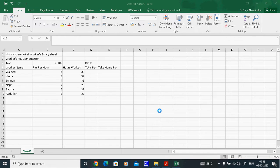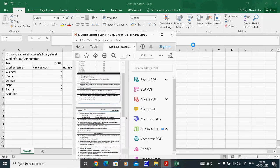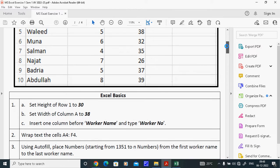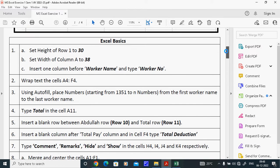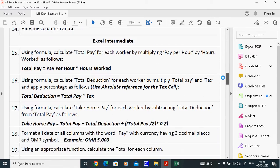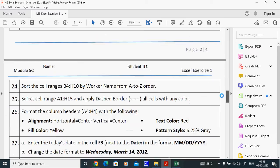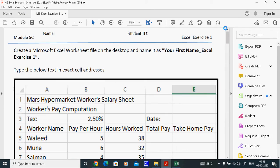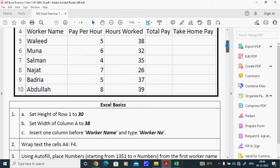This tutorial is about Exercise 1. We are doing the Excel Exercise 1, which has several parts — the first part is called Basics, the second part is called Intermediate, and the third part is called Advanced. This is how we designed this exercise; we will go through each task one by one.